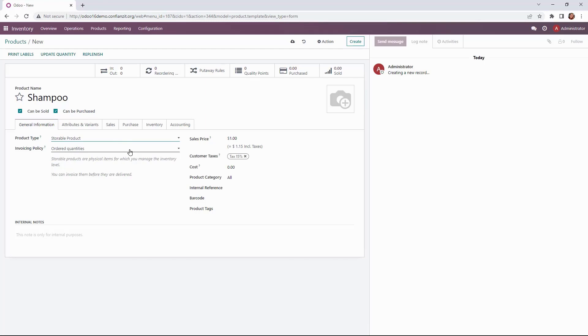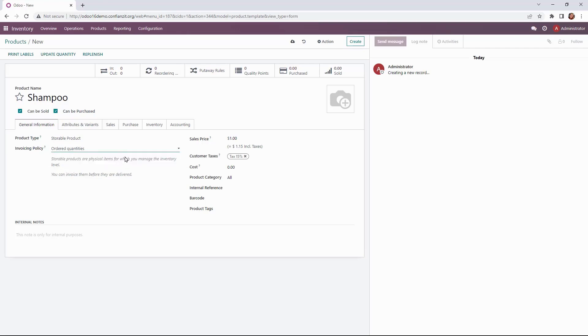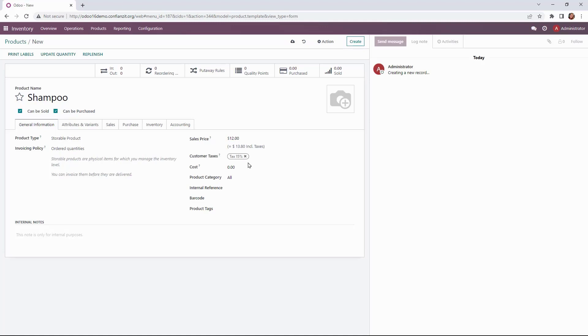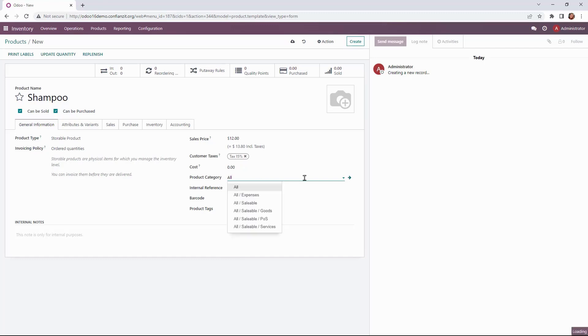Since we're retail our invoicing policy is to actually invoice based on ordered quantities as opposed to delivered quantities or after it ships. Our sales price will be noted here as well. We're going to mark down $12 and while we would add the cost normally since this is a variant it will not be on this but on the variant product level. So this is the main product form. We'll change the product category here to all saleable goods and that looks good to go.